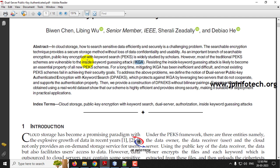To overcome these issues, the authors in the paper have proposed the Dual Server Public Key Authenticated Encryption with Keyword Search, shortly known as DPAEKS, which protects against the existing Inside Keyword Guessing Attack. Now let us see the architecture.